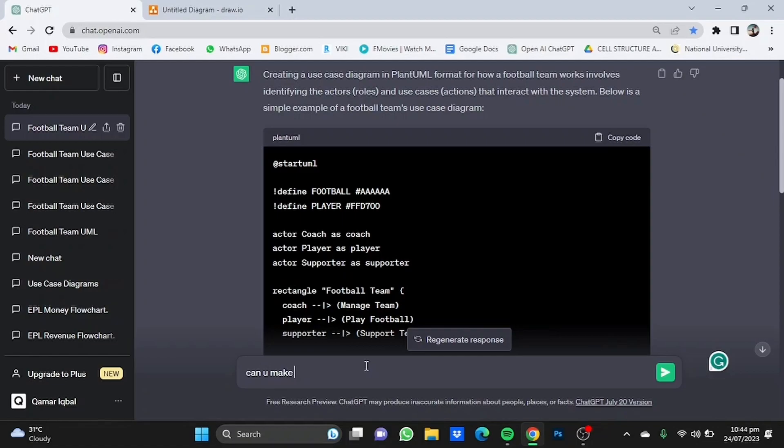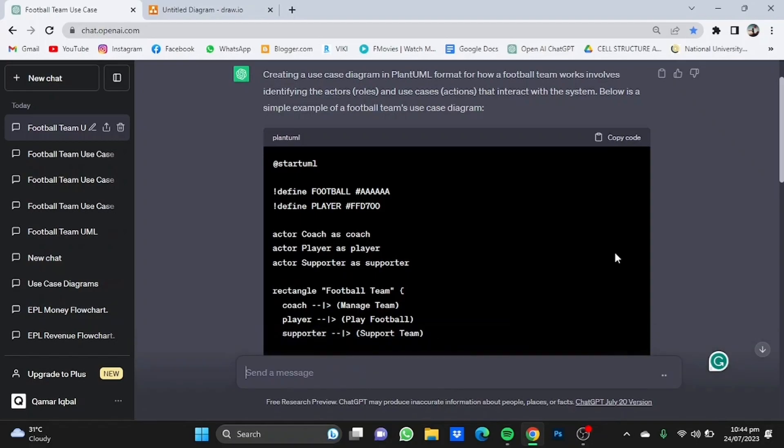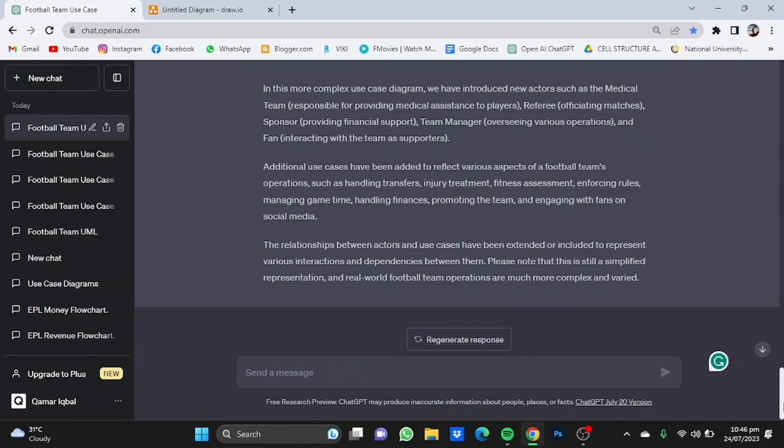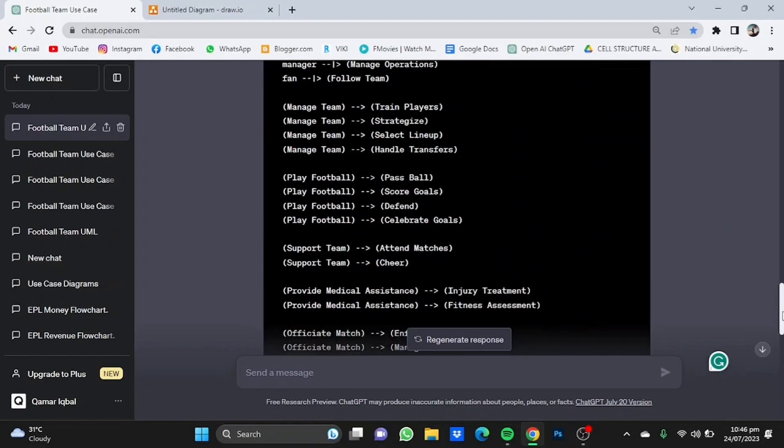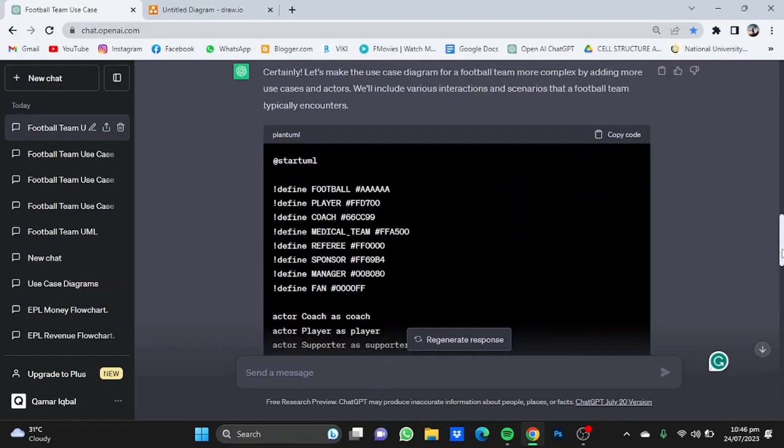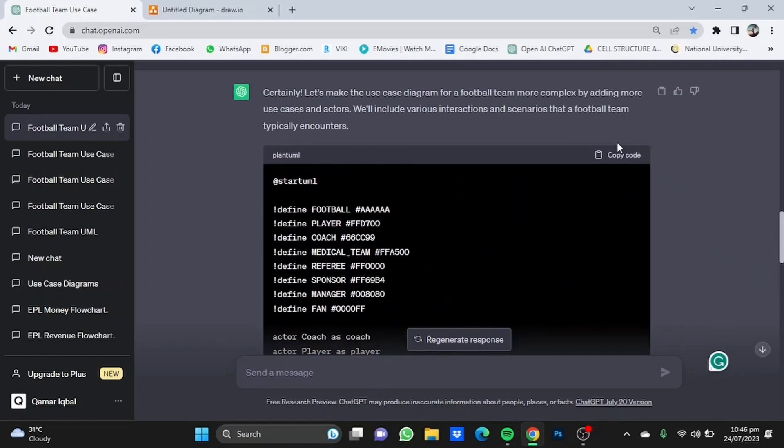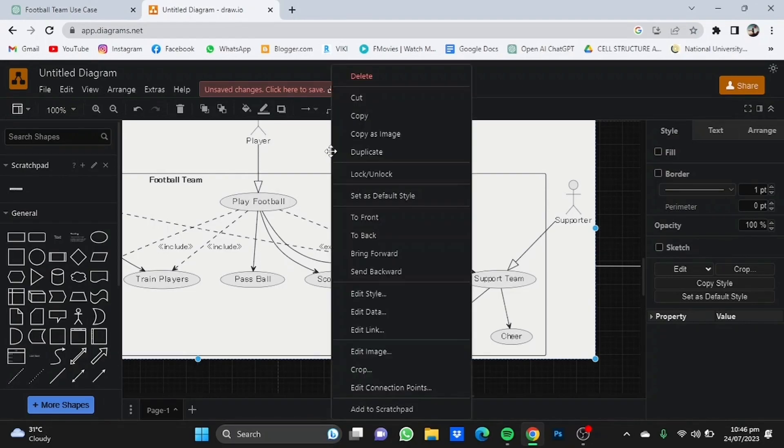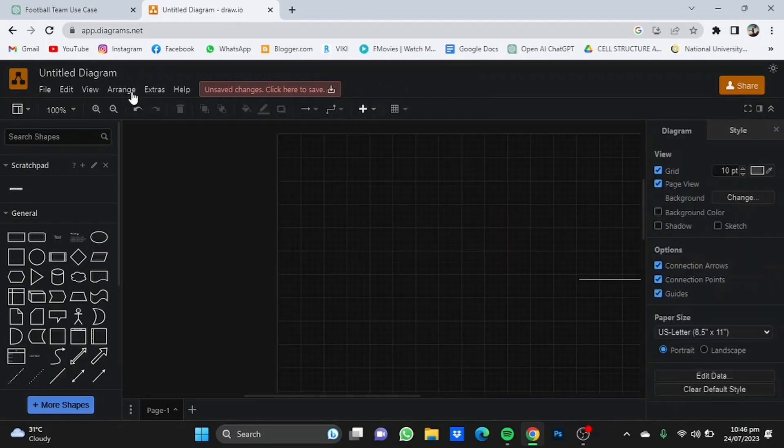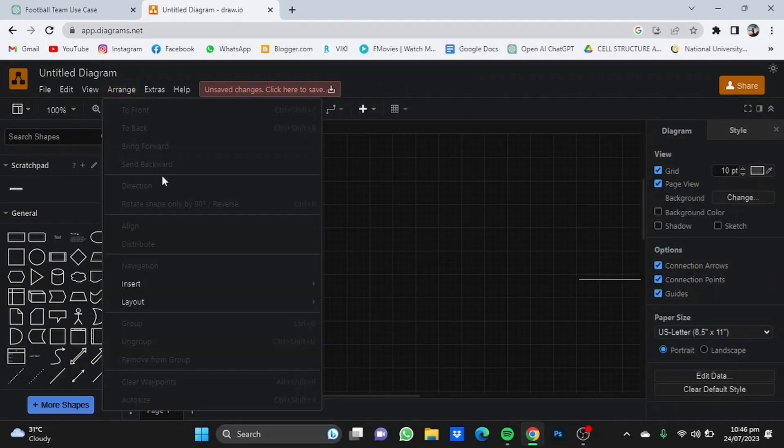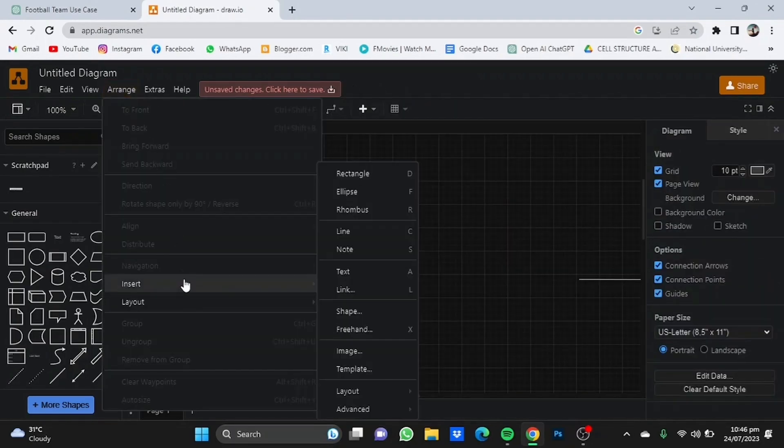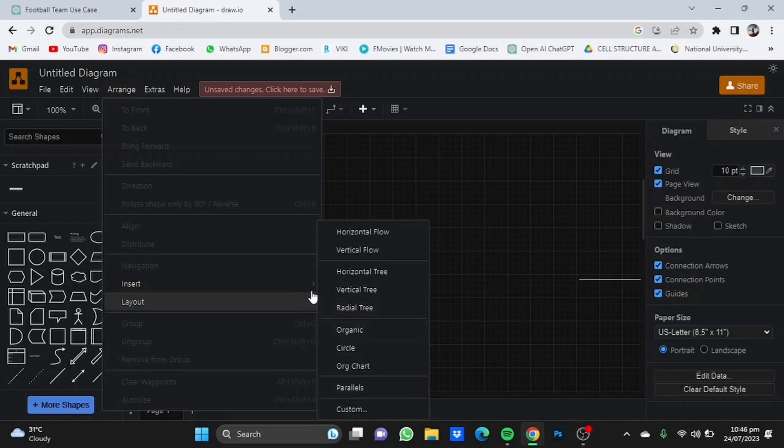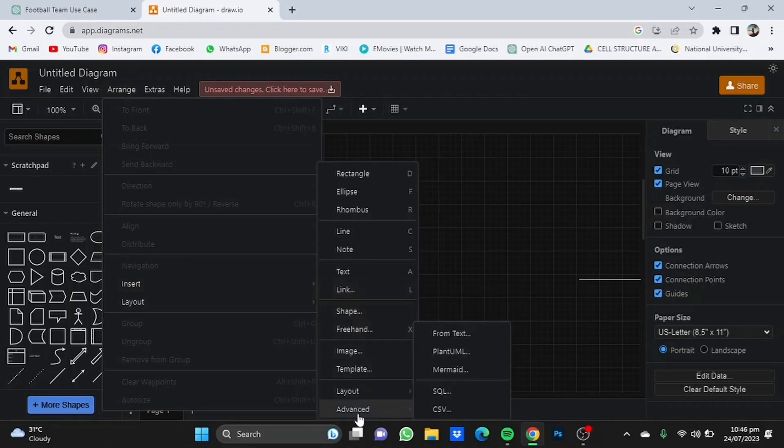Now once that is done, you have to repeat the same process. Copy the code, then go to draw.io, delete this one, go to arrange, go to insert, and go to advanced and select the PlantUML format.